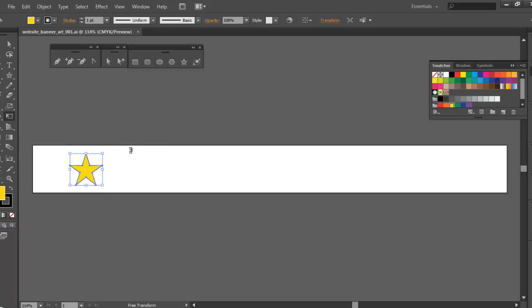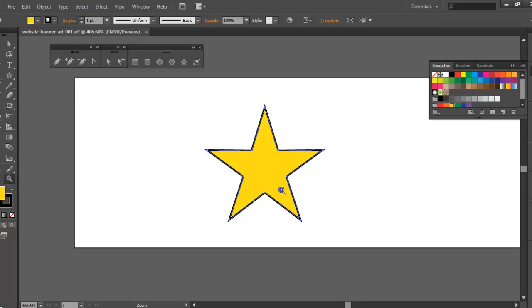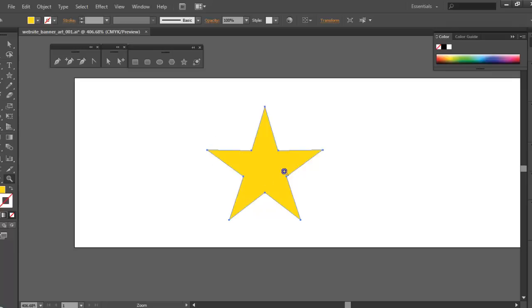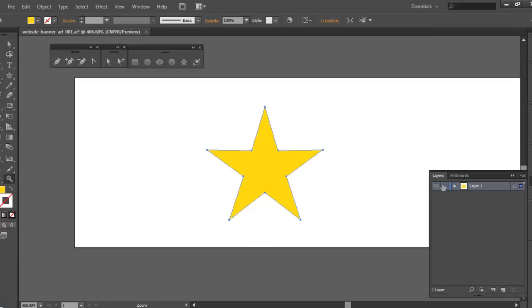With Illustrator, like Photoshop, you can use a lot of the same hotkeys. I'll use the Z key to turn on my magnifier and zoom in by clicking and dragging. That looks pretty good. I don't need the black outline, so I'll select the stroke, bring it to the forefront, hit None — that turns the stroke off.